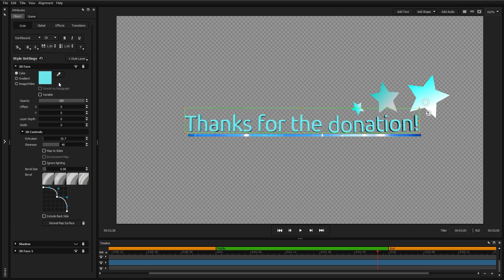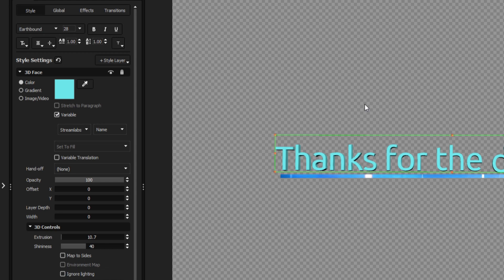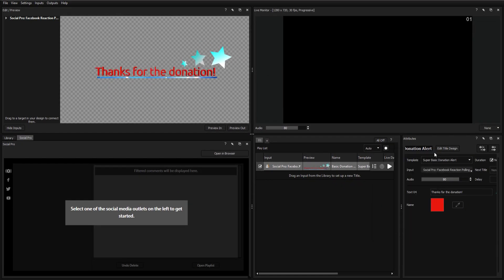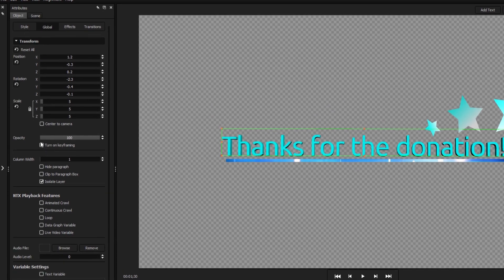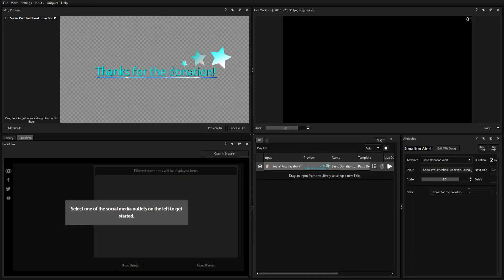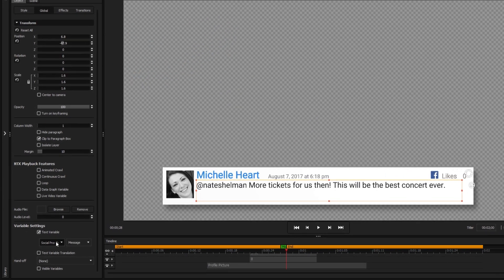Each style layer in your design has the option to be turned into a variable. A variable is any object that can be changed from a source outside of the title designer. The same process can be used to make text editable by navigating to the global tab and clicking the text variable box.